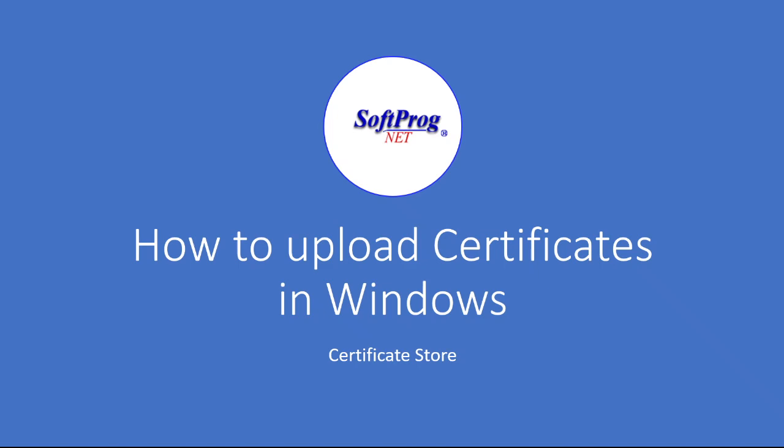Hello and welcome back to our online training sessions. Today we will be discussing and going through certificates on a Windows environment.